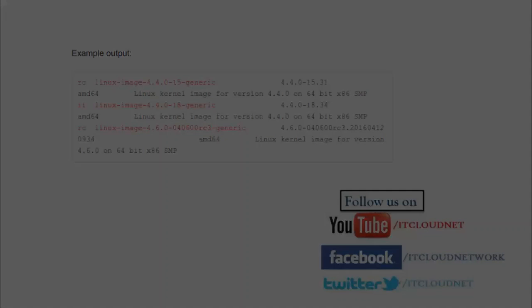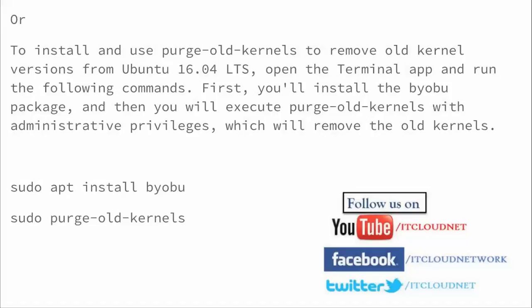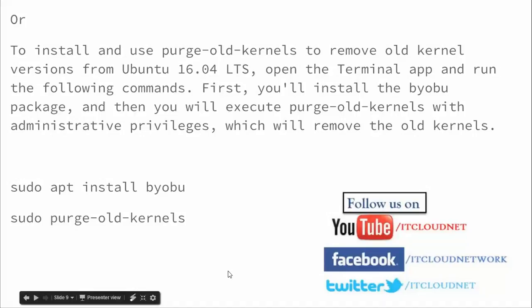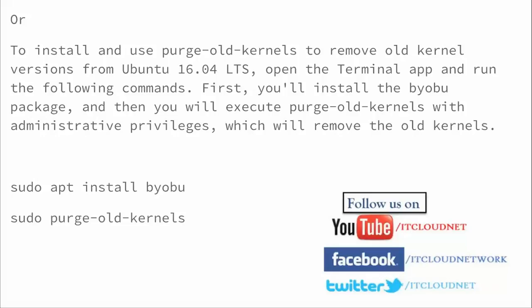Or there is an alternate method where you can use sudo apt install byobu and sudo purge old kernels. This is the end of my video. If you have any problems, just comment below. Please subscribe to IT Cloud Net channel. Please like us on Facebook at facebook.com/itcloudnetwork and please subscribe to our YouTube channel.